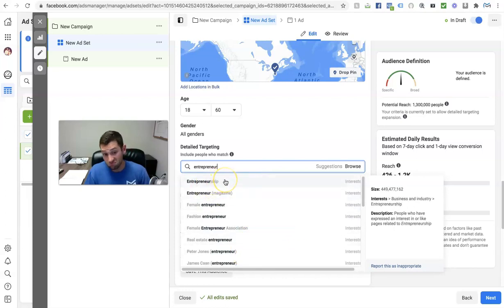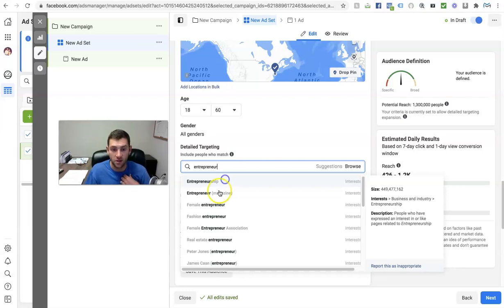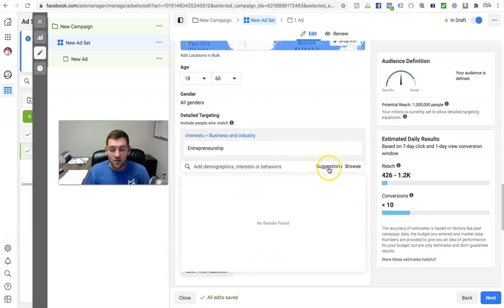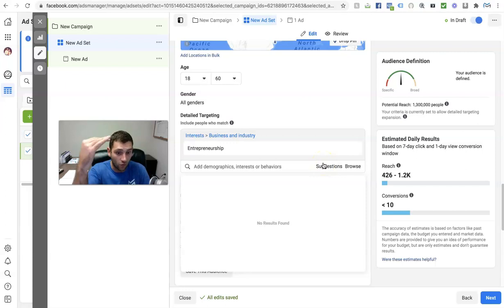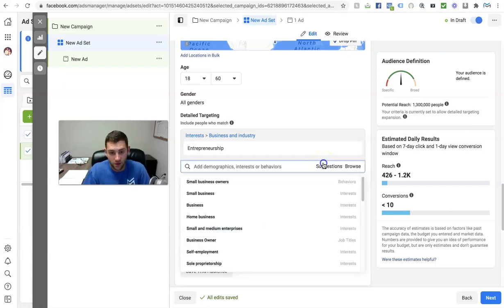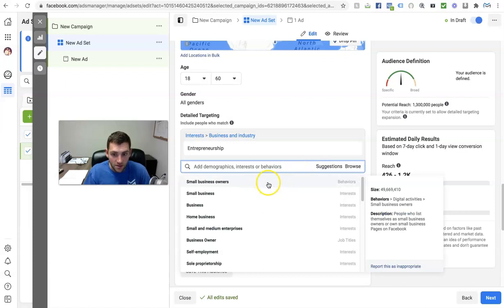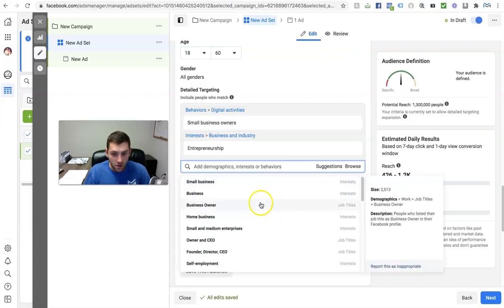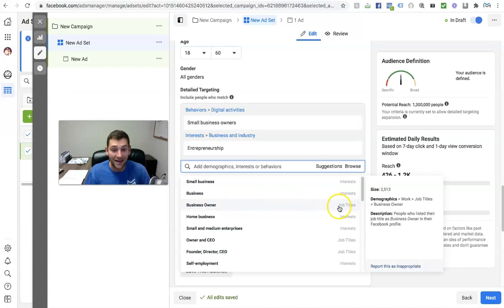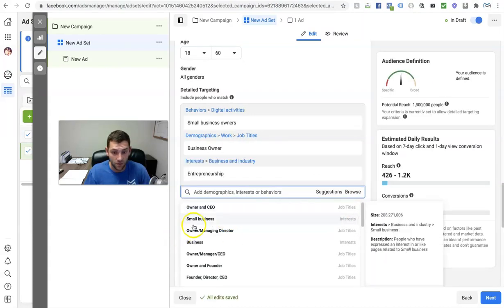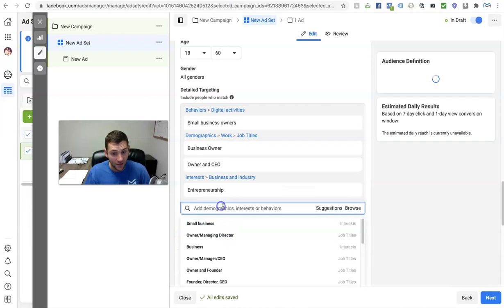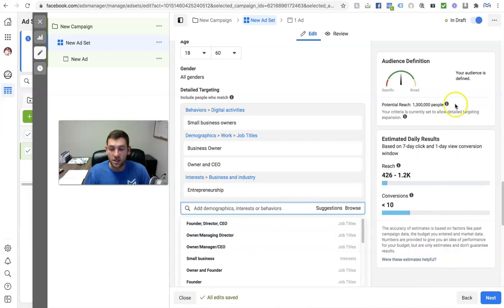I'm going to see a whole bunch of stuff show up. 'Entrepreneurship' interest — I would love to get in front of people who have an interest in entrepreneurship, so let me click on that. I like to use this suggestions tab. Facebook has gotten really good at helping you get your ad in front of the right people. Click on suggestions and look — small business owners, and here's a job title 'business owner,' meaning they literally have that listed in their Facebook profile. That's a pretty good one. 'Owner and CEO' — let me grab that one.